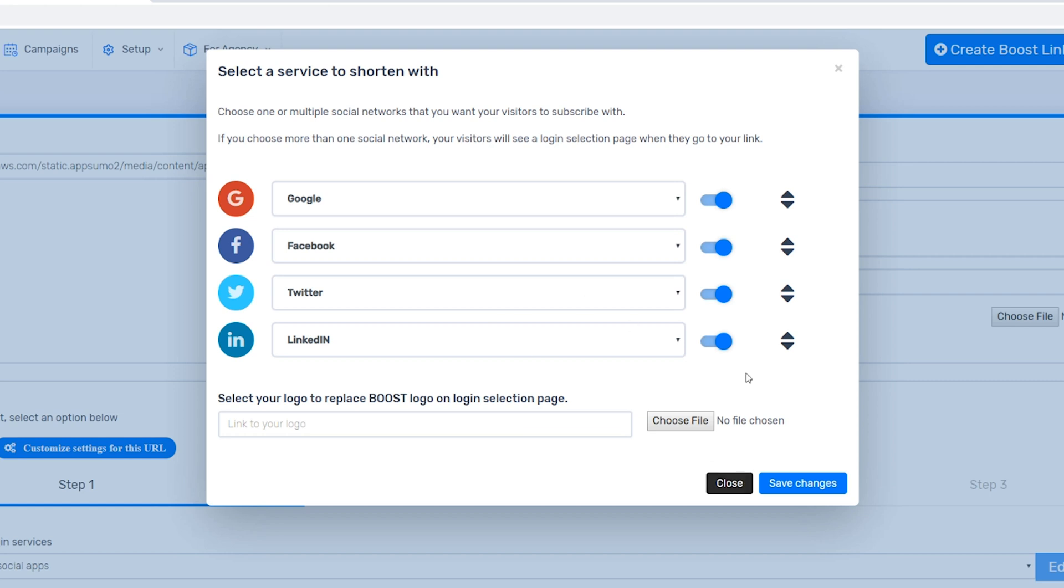and select which social networks your audience can use to opt-in. You can connect to Facebook, Google, Twitter, LinkedIn, and Amazon.